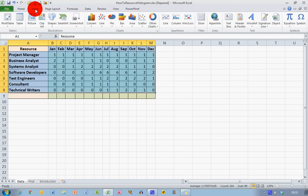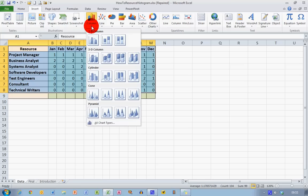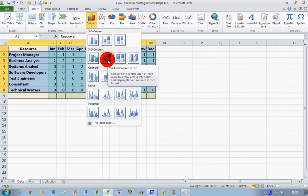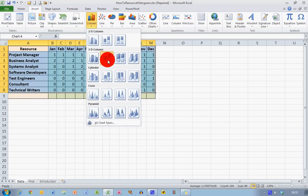In the Insert ribbon across the top of my Excel window, I'm going to choose the column type. And the type of histogram that I need to use, I'm going to choose the stacked column in 3D one here. In 3D just to make it look a little bit better. So select that.